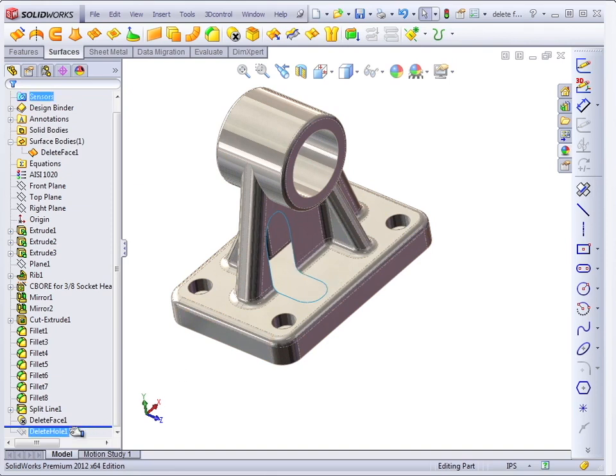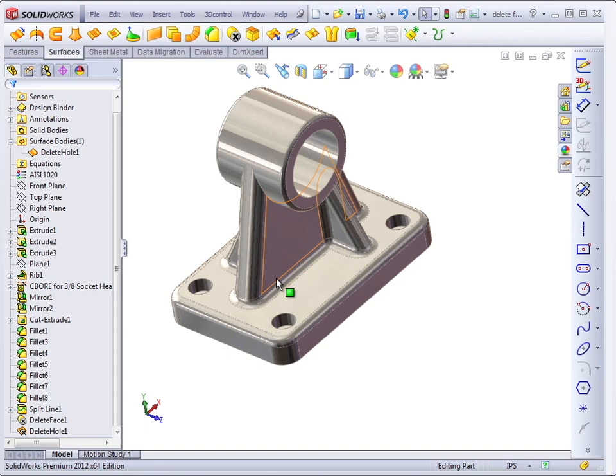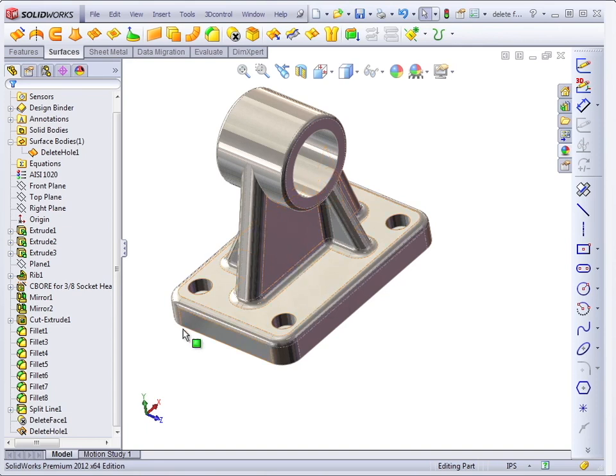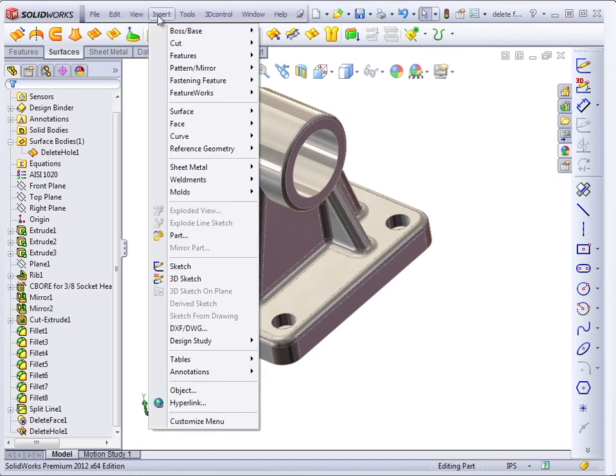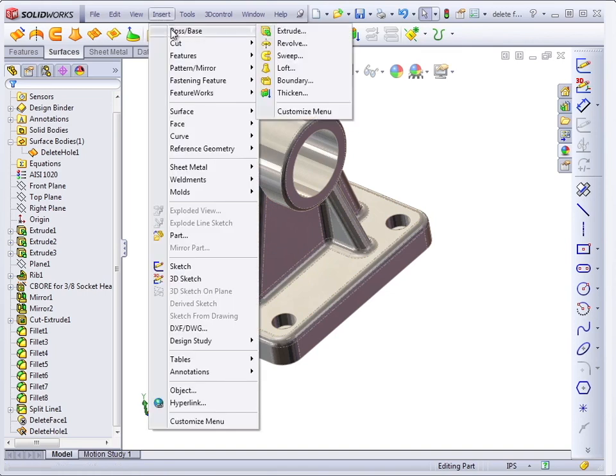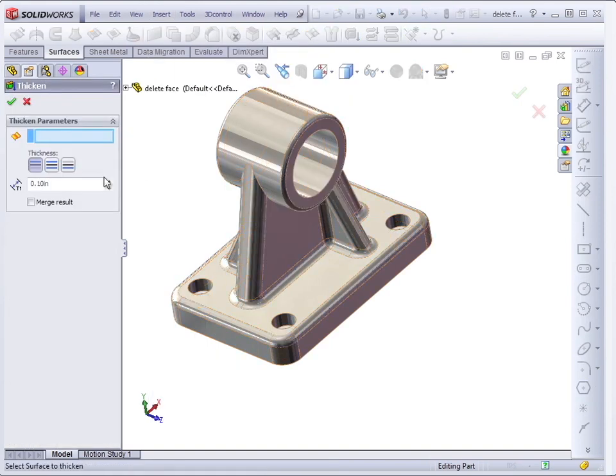And using the delete hole, we can close up that hole in the surface model so that it can become a solid again. To create a solid from an enclosed surface, we use Insert, Face, Thicken.